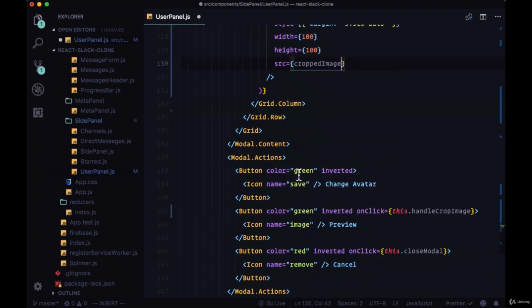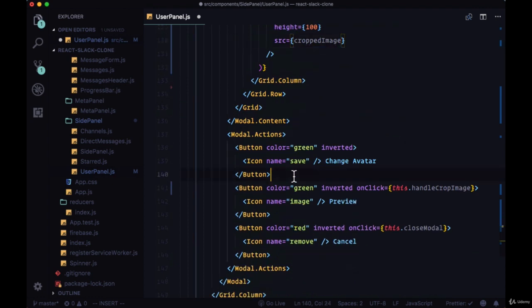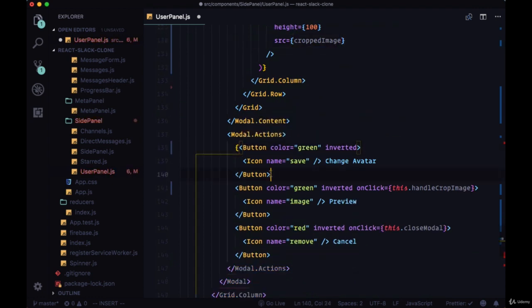Then we'll head down to our change avatar button. We'll set up a conditional where we'll only show this button if we have a cropped image.